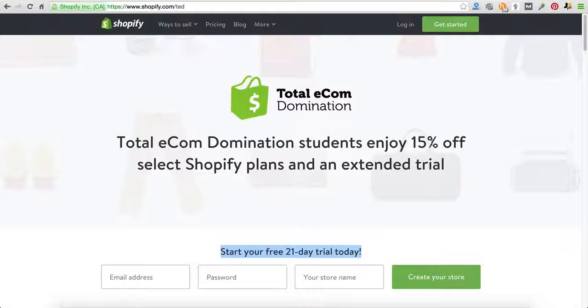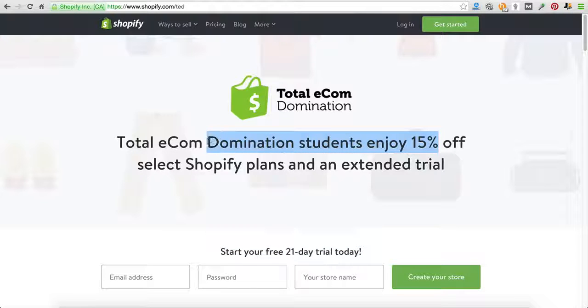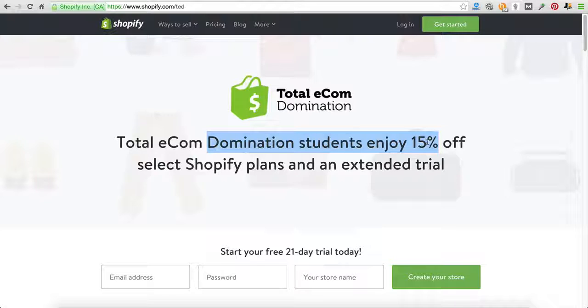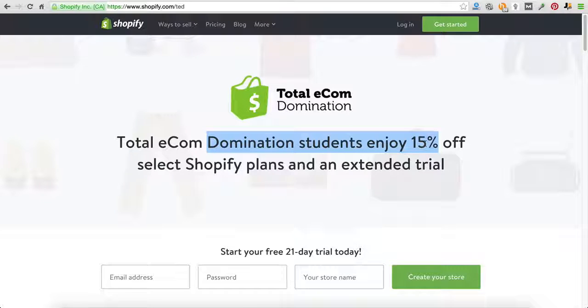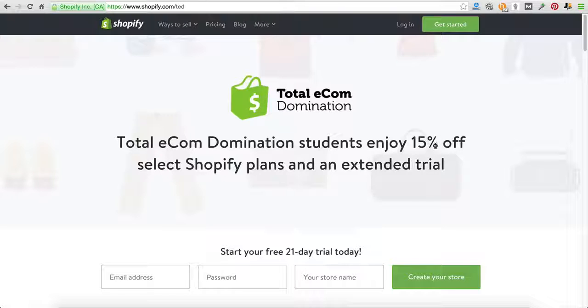Now I want to make this clear that nobody in the world really gets discounts on their Shopify store. This isn't something you just go out and get anywhere. No, you can't. We had to work really hard. We negotiated with Shopify head office, talked to some people up there, really built a relationship with these guys and they were able to give us 15% off for our customers only.